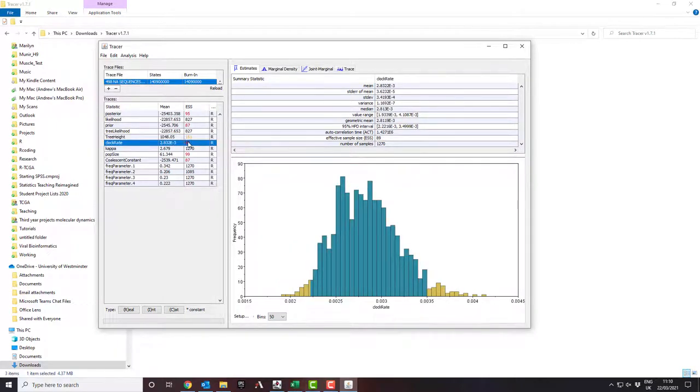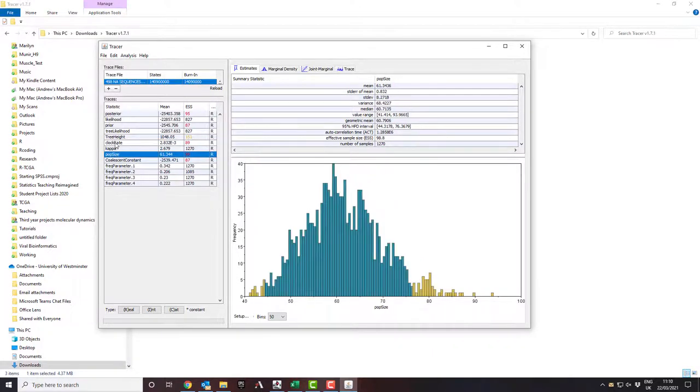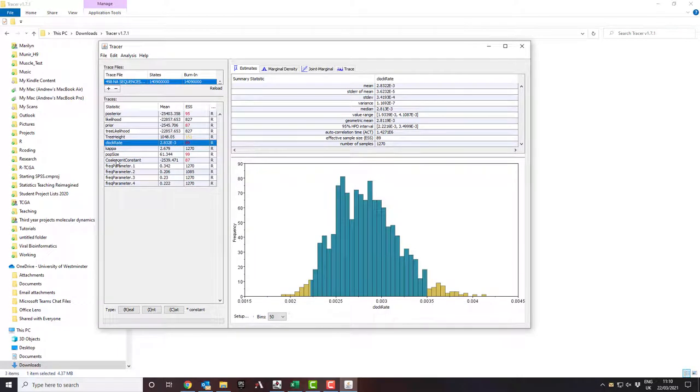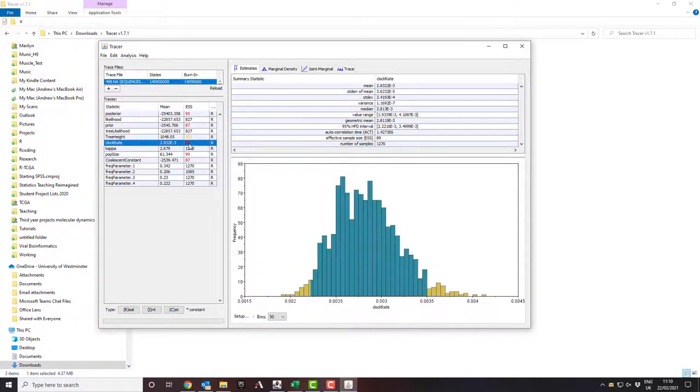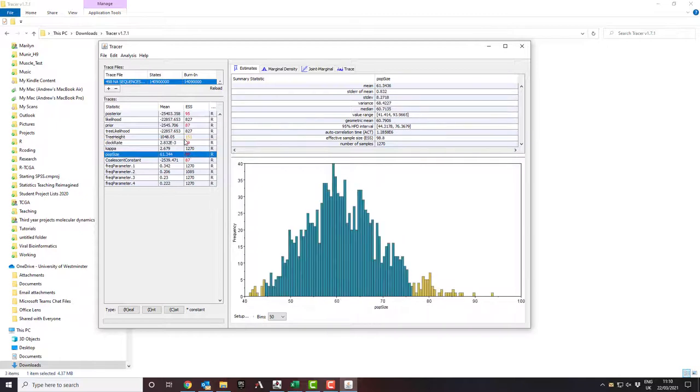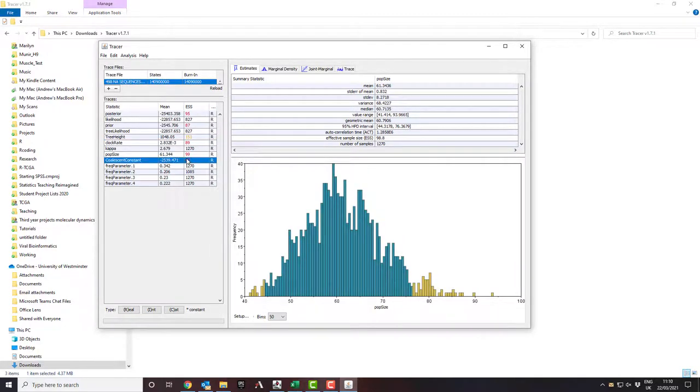The next thing it talks about is the clock rate. So this is how fast the virus is changing. And it's directly related to the population size. So these two things have a tendency to both be red together. Clock rate and population size. It's telling you how fast the virus is mutating. So here it hasn't come to a perfect solution yet for either of the two. It should be run for longer.